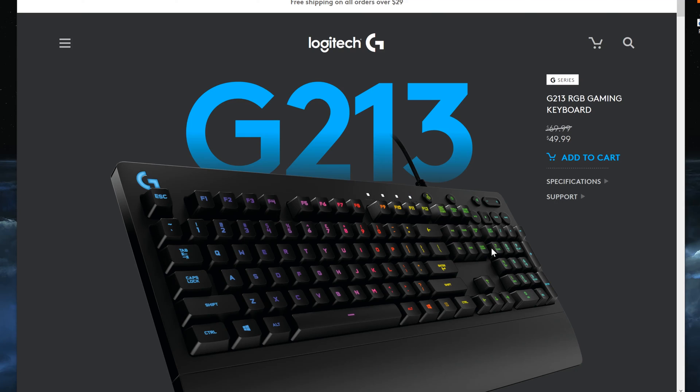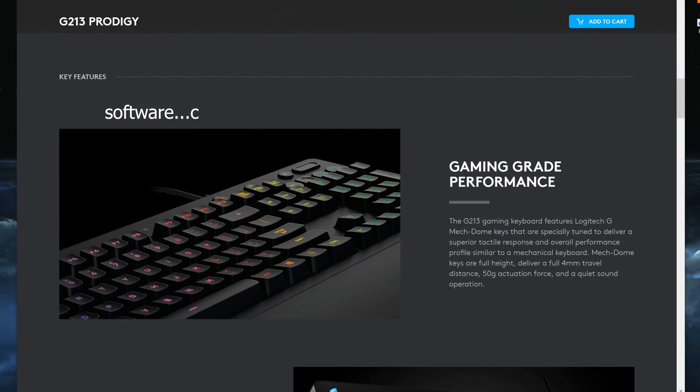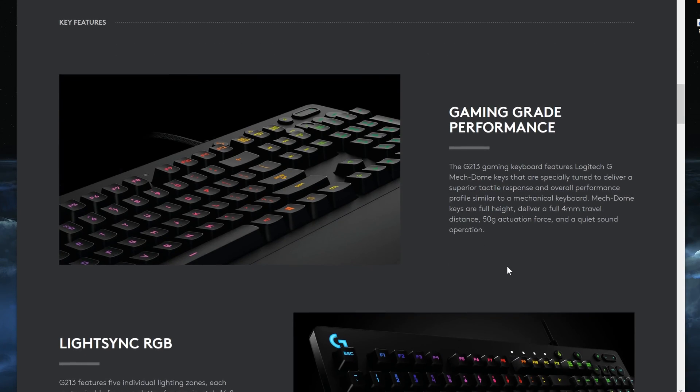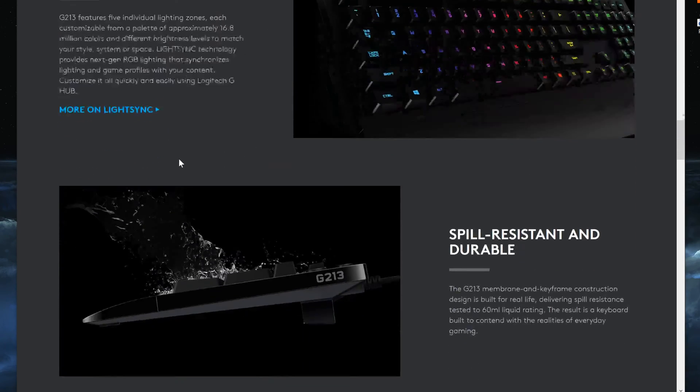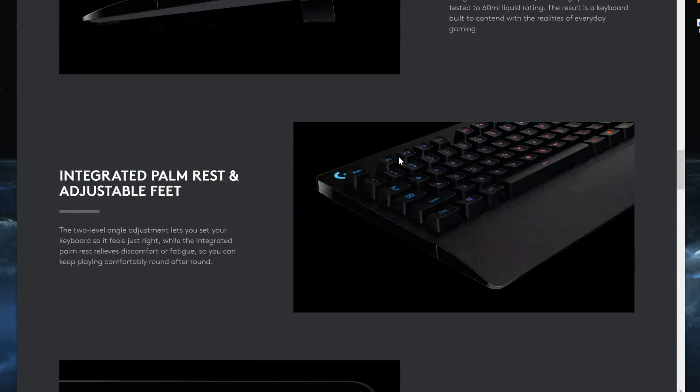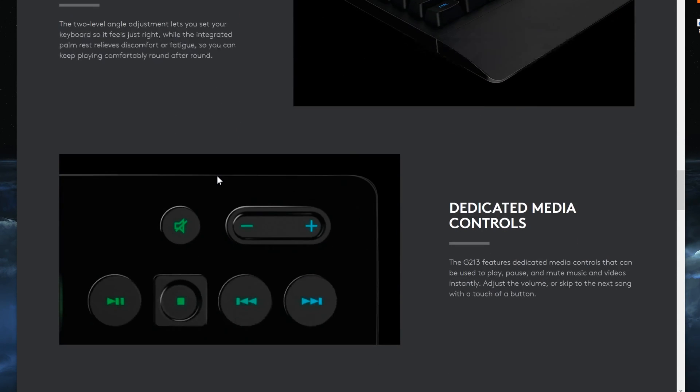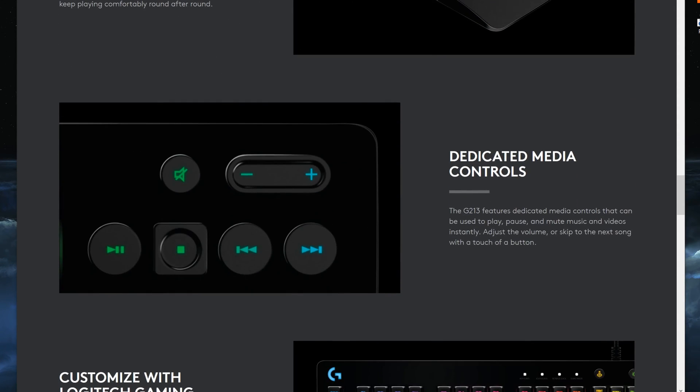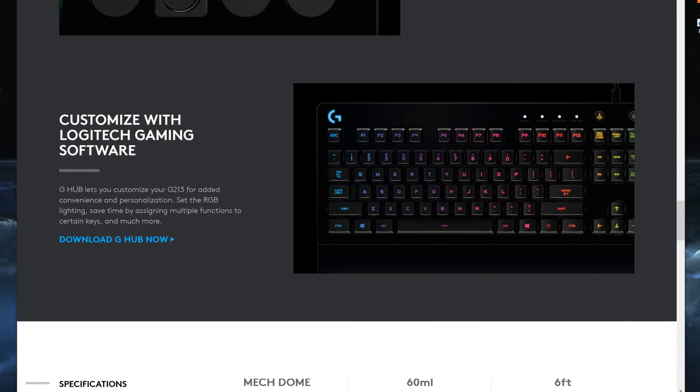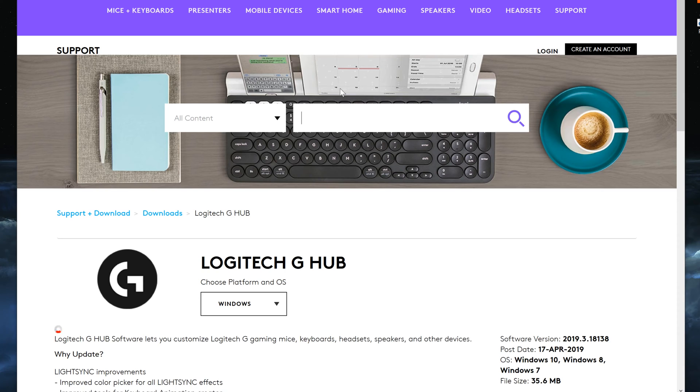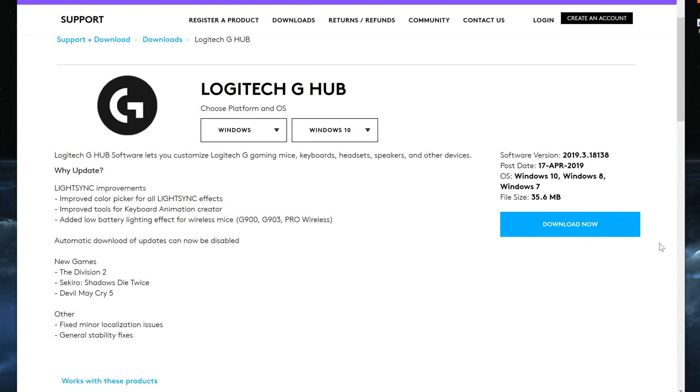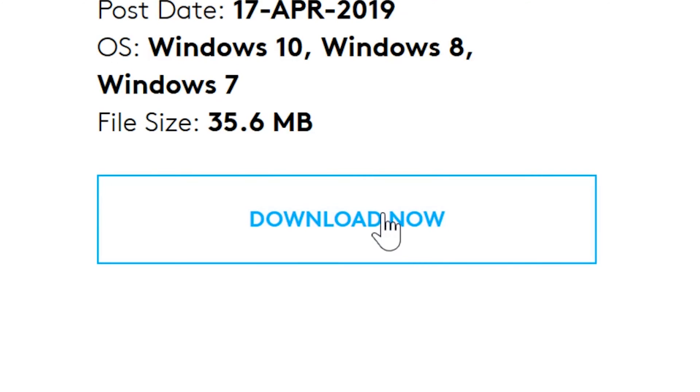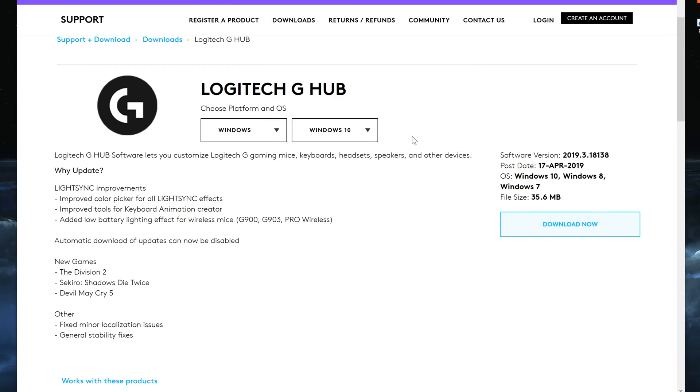According to their website for G213 we need to download specific hardware for it. Here's a little bit about it. It says gaming grade performance, light sync RGB, spill resistant and durable, integrated palm rest and adjustable feet, dedicated media control buttons customizable with Logitech gaming software. I need to download this G-Hub to control the lights. I'm going to click download and see how easy it is to install.